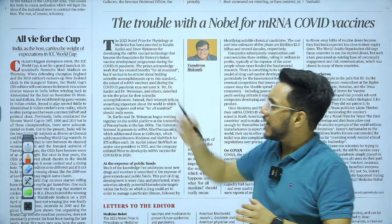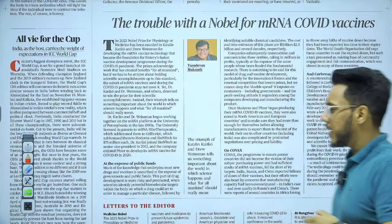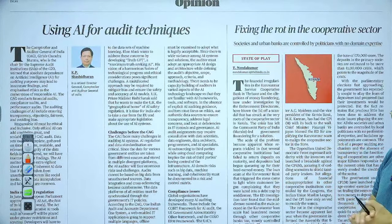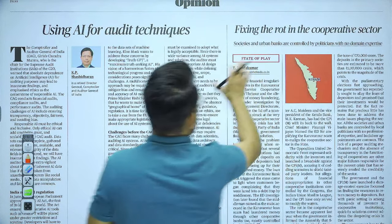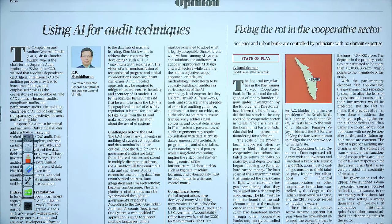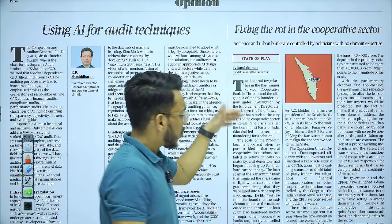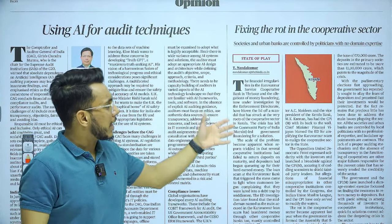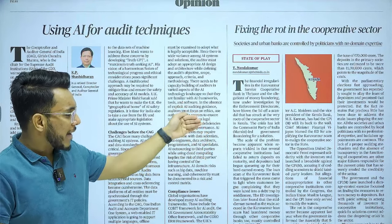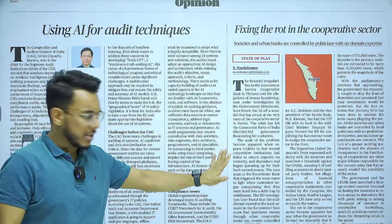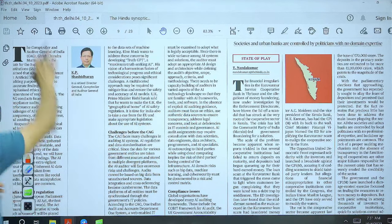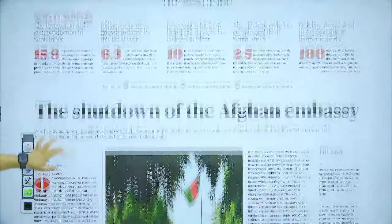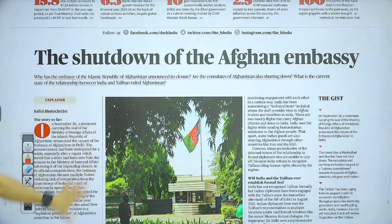There's an article about the ICC World Cup — we'll skip that. Then we have the article 'Using AI for Audit Technique' — we will take this for the examination. Then 'Fixing the Rot in the Cooperative Sector' discusses societies and urban banks controlled by politicians with no domain expertise, specifically about Kerala — but this lacks exam-specific substance, so we'll skip it. Then, coming to text and context: 'The Shutdown of the Afghan Embassy' — we will take this article.